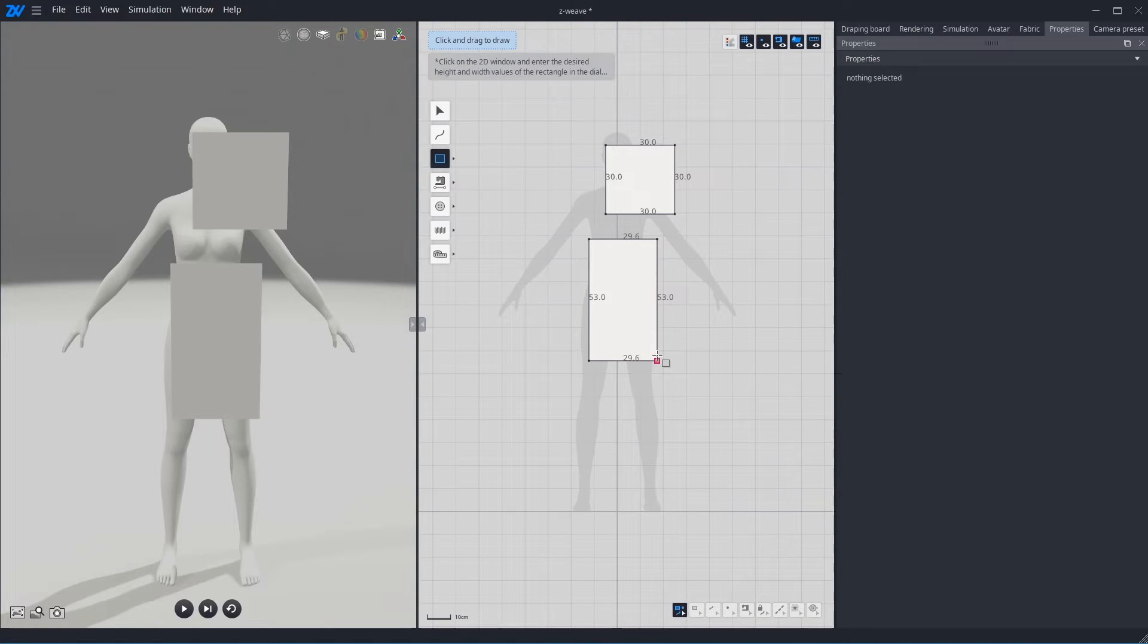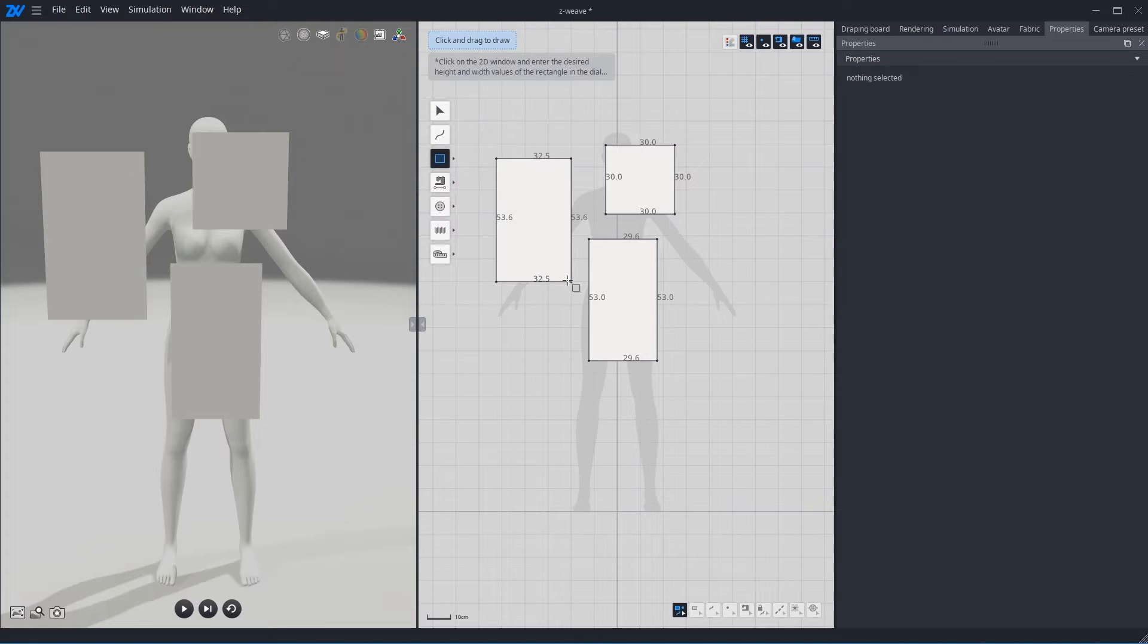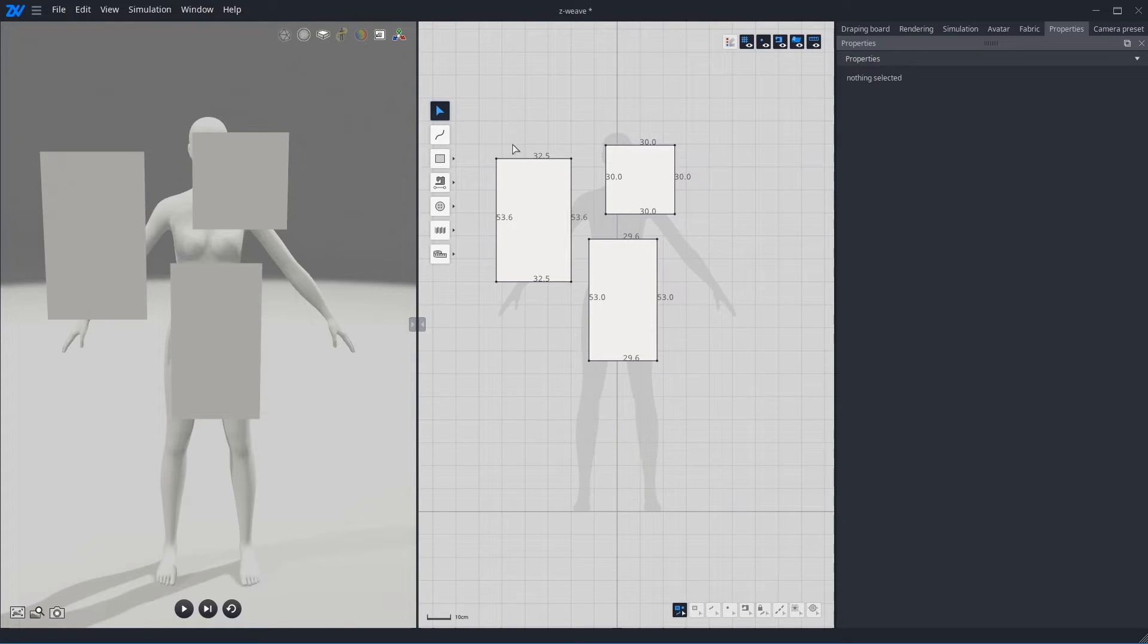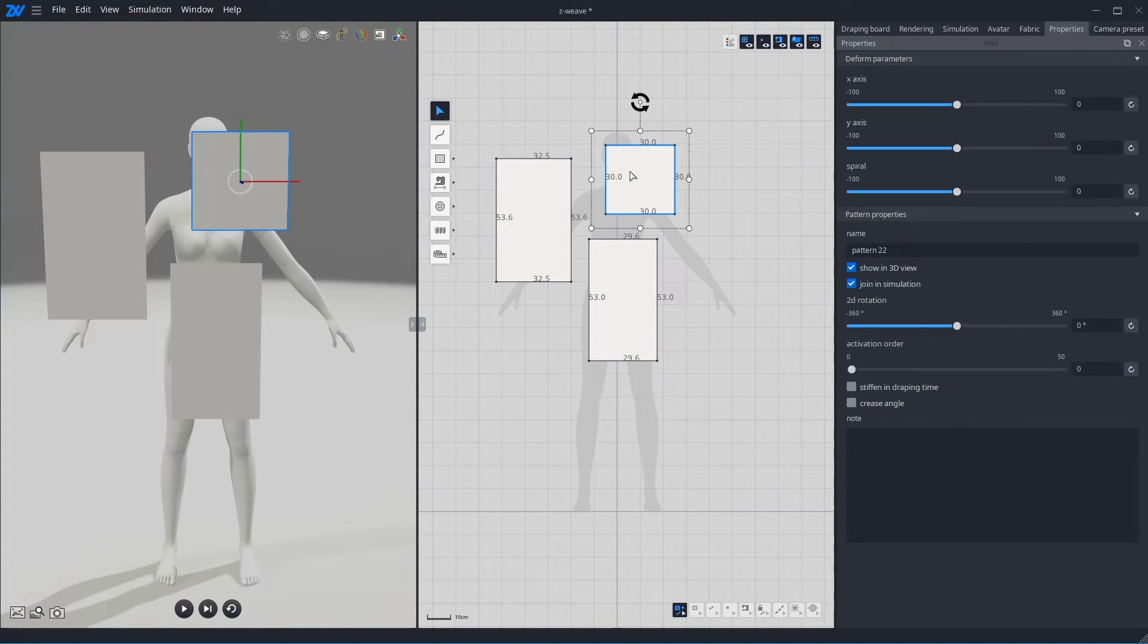Also, create a rectangle by left button. If you want to edit the size, click Select tool or press E key. Then select the pattern and edit the size.